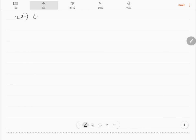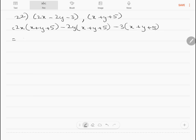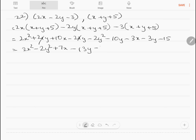Question 22: multiply 2x minus 2y minus 3 by x plus y plus 5. Expanding: 2x into x plus y plus 5 minus 2y into x plus y plus 5 minus 3 into x plus y plus 5 gives 2x² plus 2xy plus 10x minus 2xy minus 2y² minus 10y minus 3x minus 3y minus 15. Simplifying: 2x² minus 2y² plus 7x minus 13y minus 15.